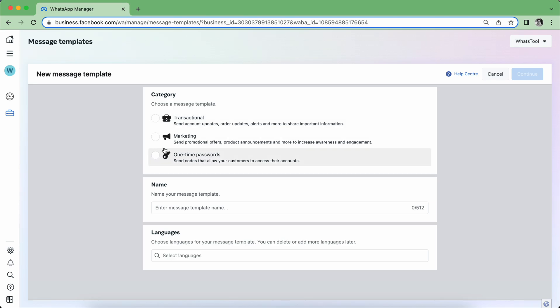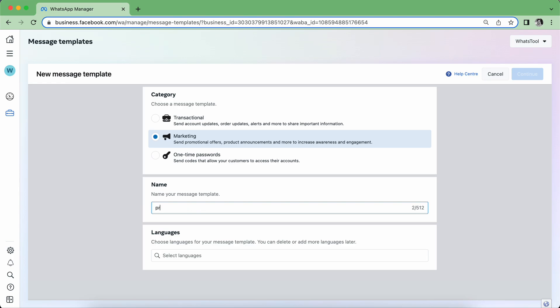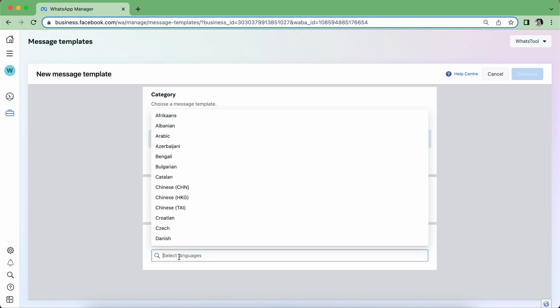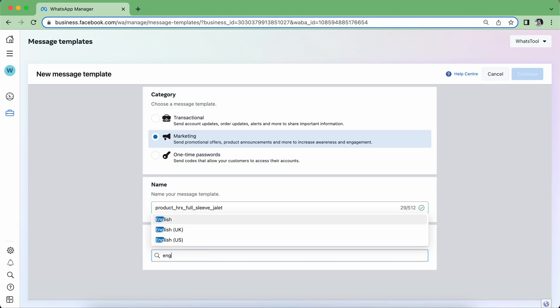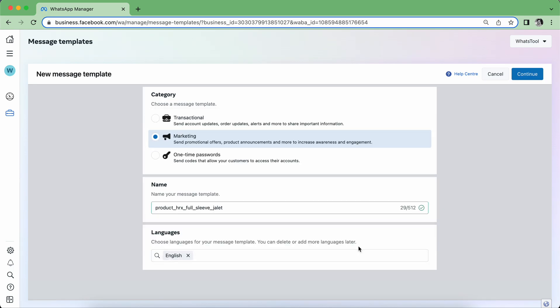For your product, you send Marketing. You can see here Product Announcement. Let's say I'm choosing a product HRX. And now you have to select English, your language in which you will send, so I am selecting English language.